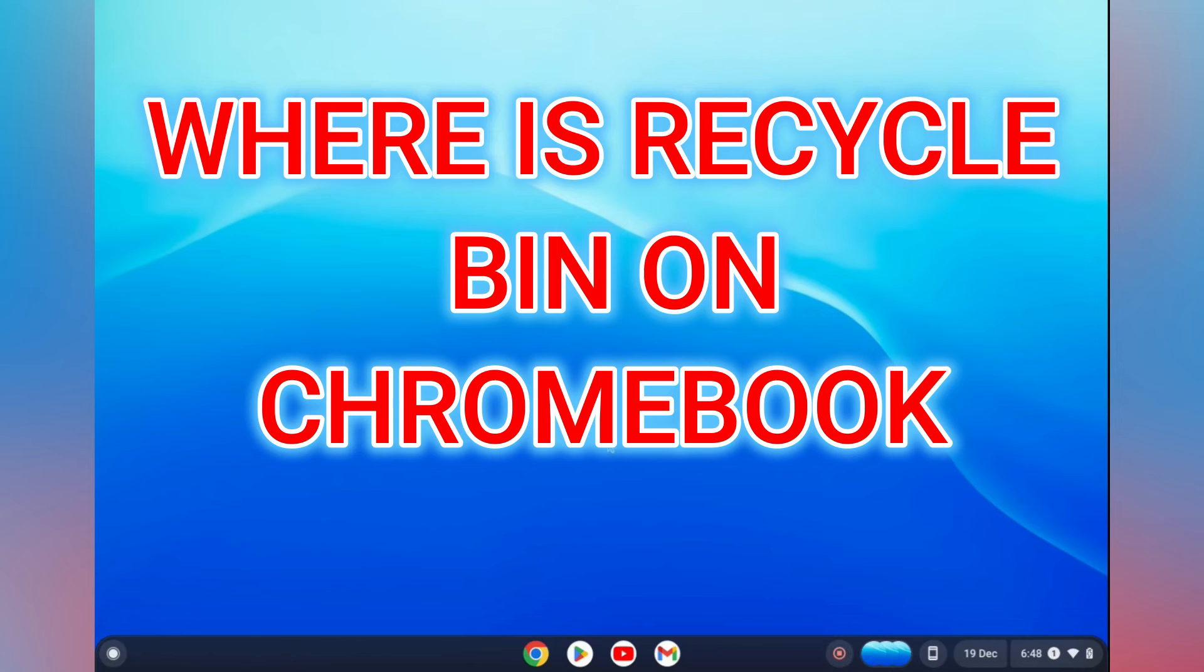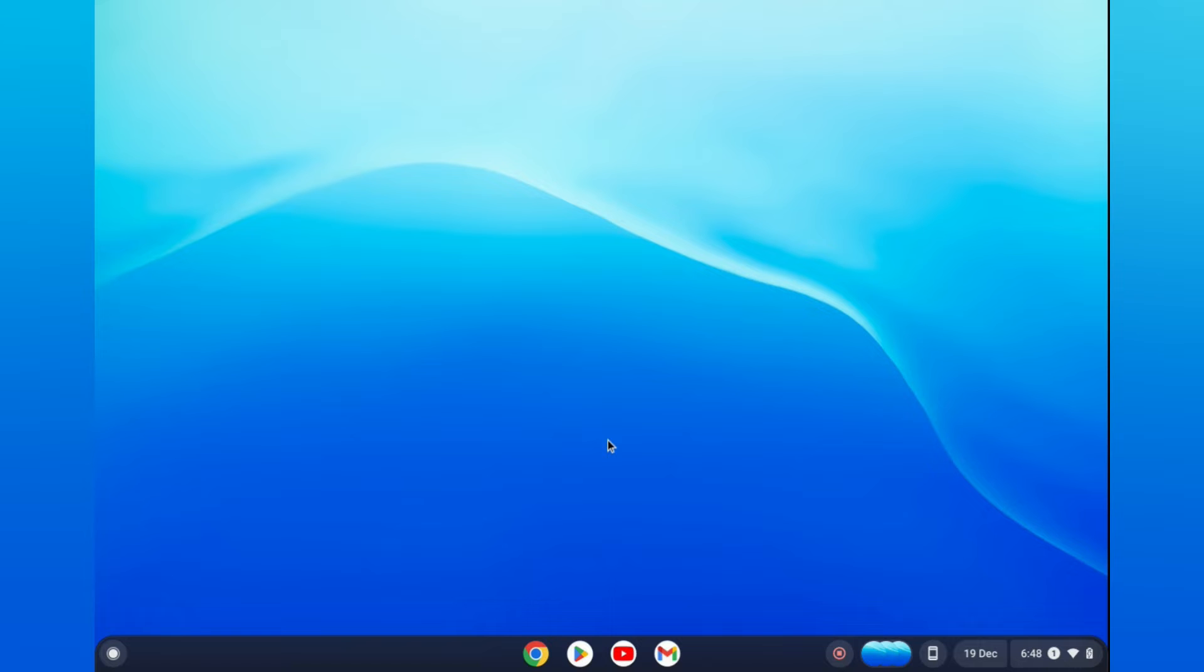Hello, in this video I will be showing you where the recycle bin is on Chromebook. The first thing you need to do is go down to the bottom left hand corner and select launcher.